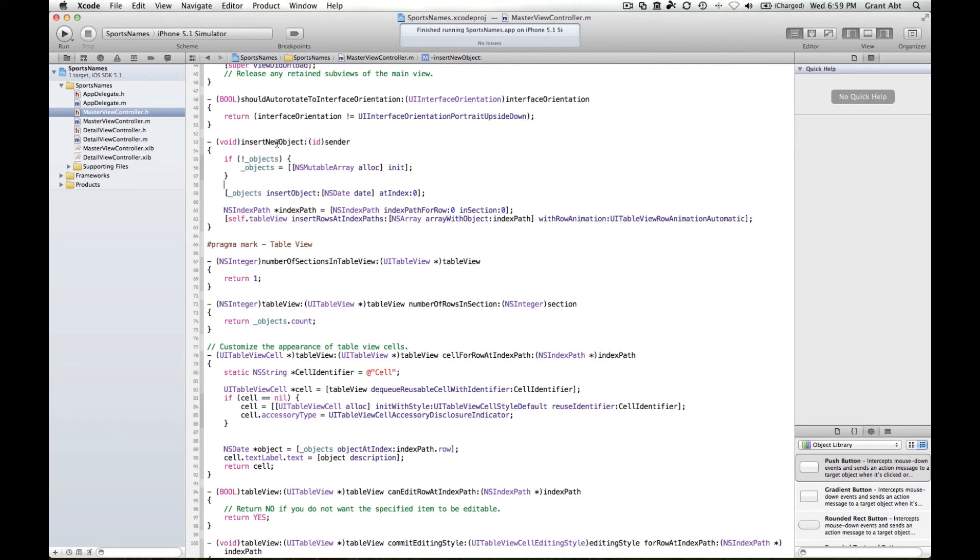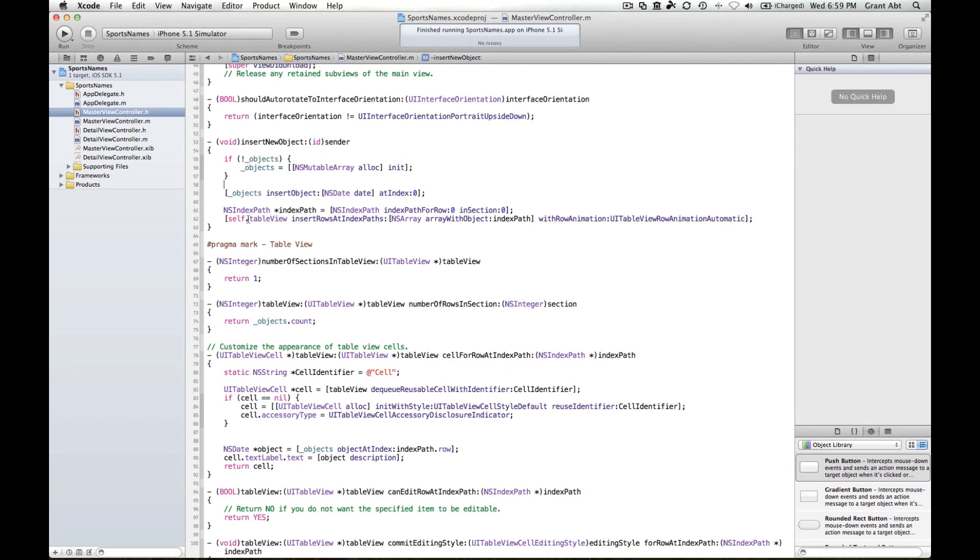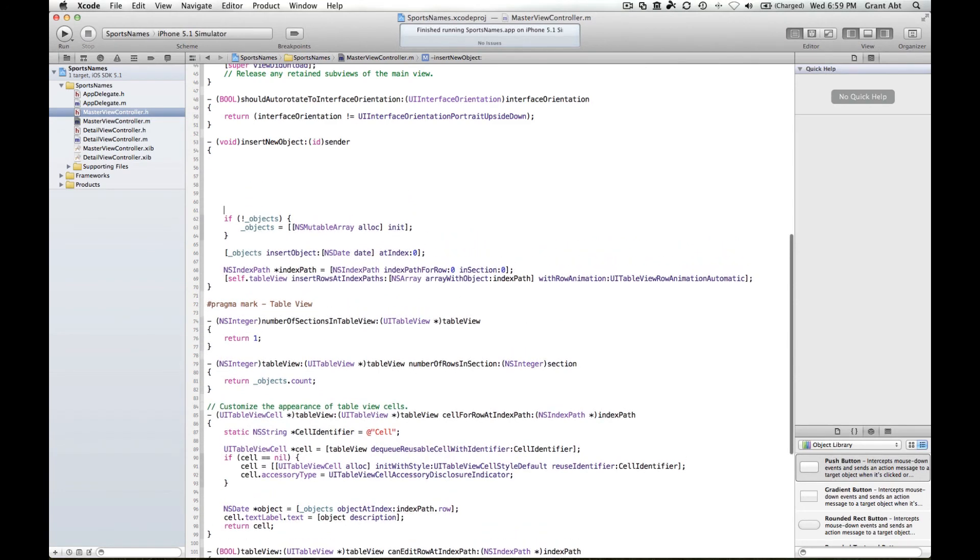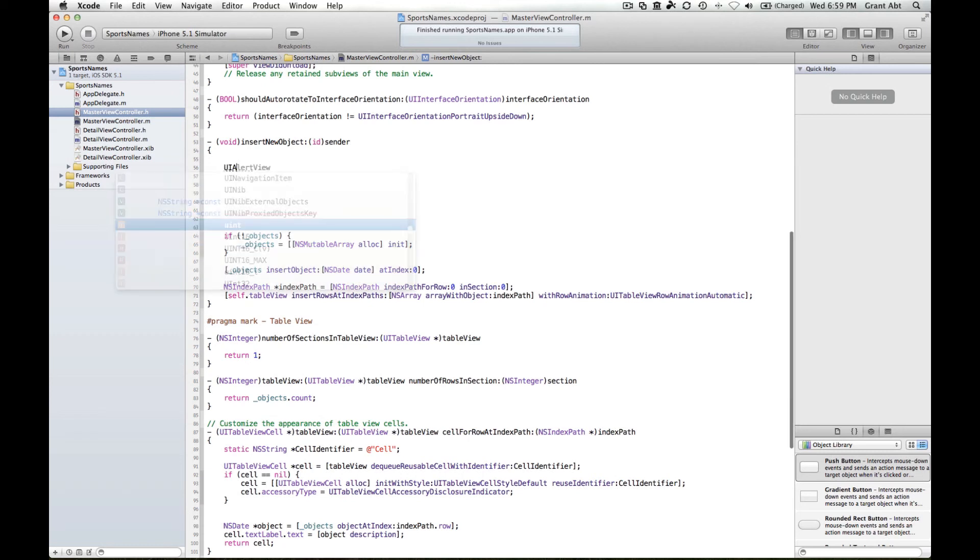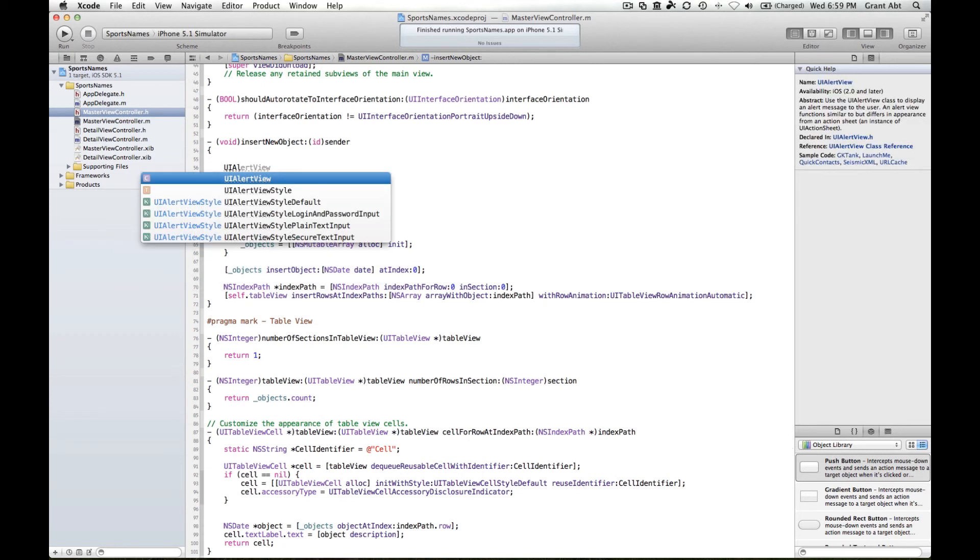We're going to modify some of these methods now. When we hit insert new object, we don't actually want to do this in this method here. What we want to do in this method is to create the UI alert view. We will do all of this in one of the delegate methods of the UI alert view. For the time being, I'll just put all that down there, and so all we simply want to do is create a UI alert view.